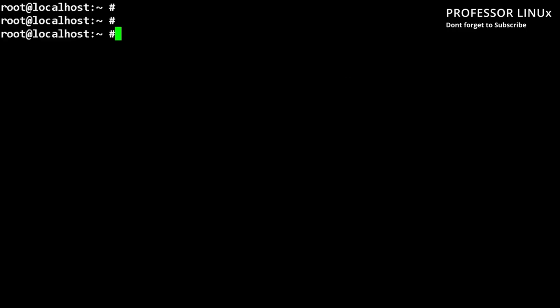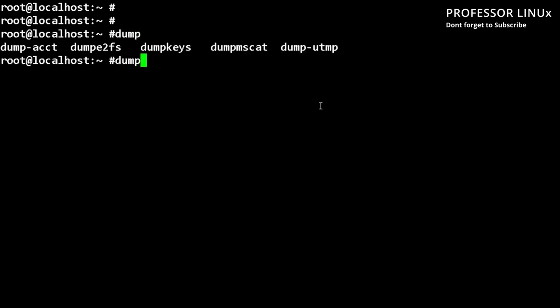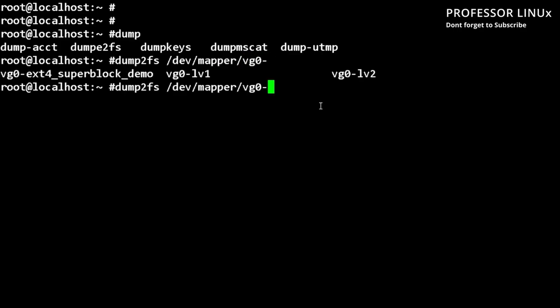So there's a couple of commands we're going to be running. One of the first ones will be dump2fs. Then we're under dev, and then it'll be mapper, and then VG, and it'll be under ext super block demo.